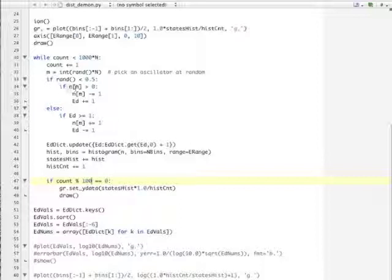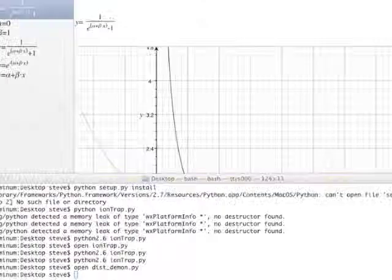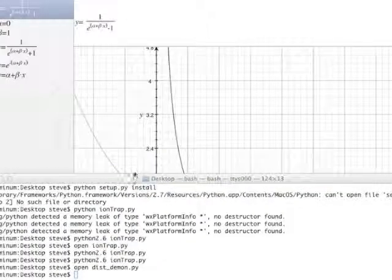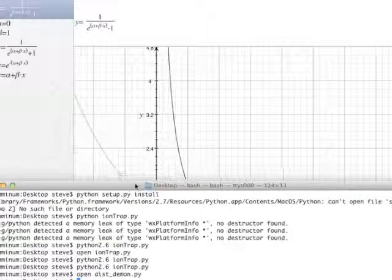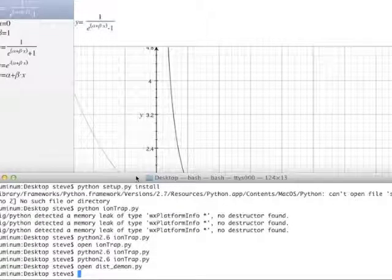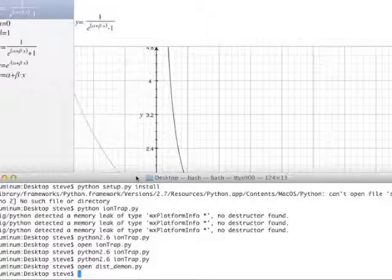So N sub M here is the number of particles in the M state, and E sub D is the energy of the Daemon. So you just sort of iterate that process over and over again. And what the Daemon does is it sort of gives you the effect of the particles exchanging energy with one another, even though you don't have any explicit mechanism for that to happen. But other than that, you're just insisting on the rules of quantum mechanics that you count states as boson states or fermion states or distinguishable particle states, and you see what happens.